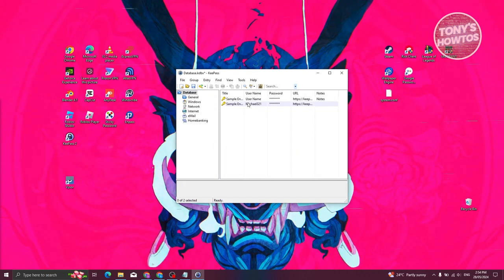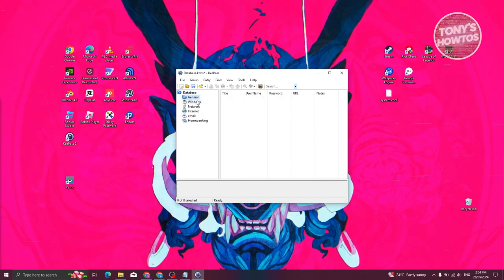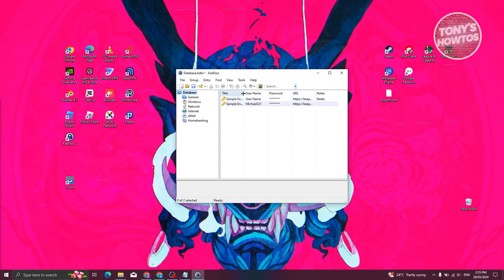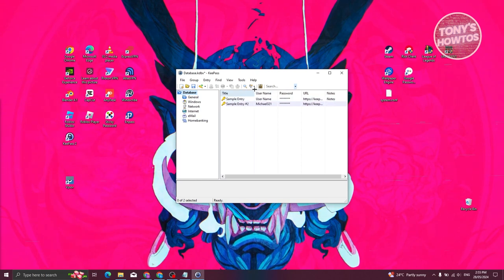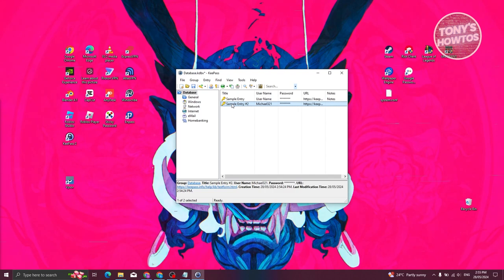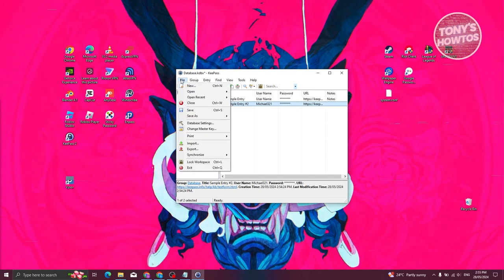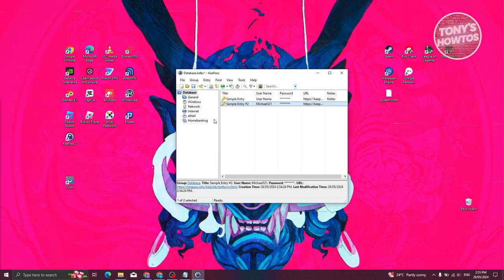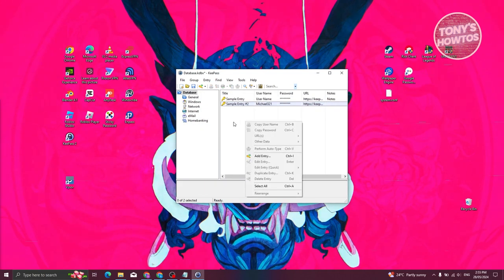You should now see your current database. It includes categories: General, Windows, Network, Internet, Email, and Home Banking — these are the general divisions for your entries. Click on the database to see sample entries. If you want to add a new one, click the 'New' option.